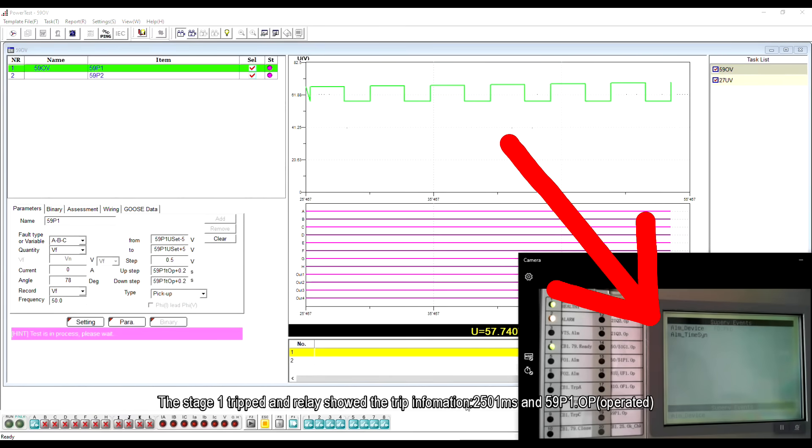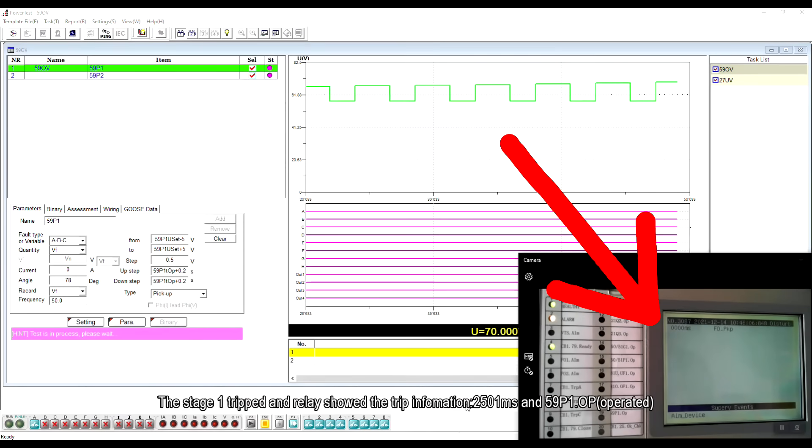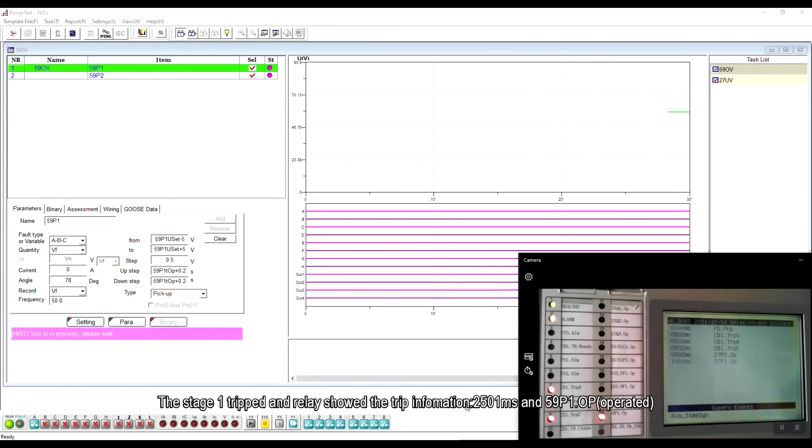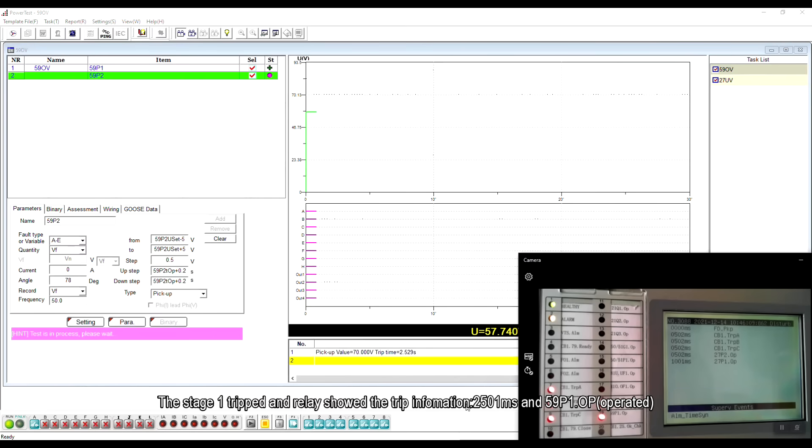The stage 1 tripped and the relay showed the trip information, 2501 milliseconds and 59P1 operated.